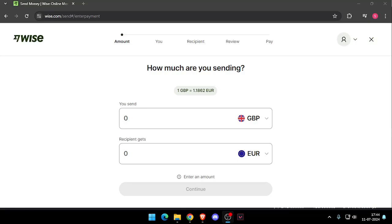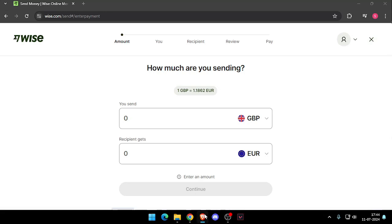Hello and welcome back to my channel. In today's video, I will show you how to send and transfer money from London to Costa Rica. So let's get started.